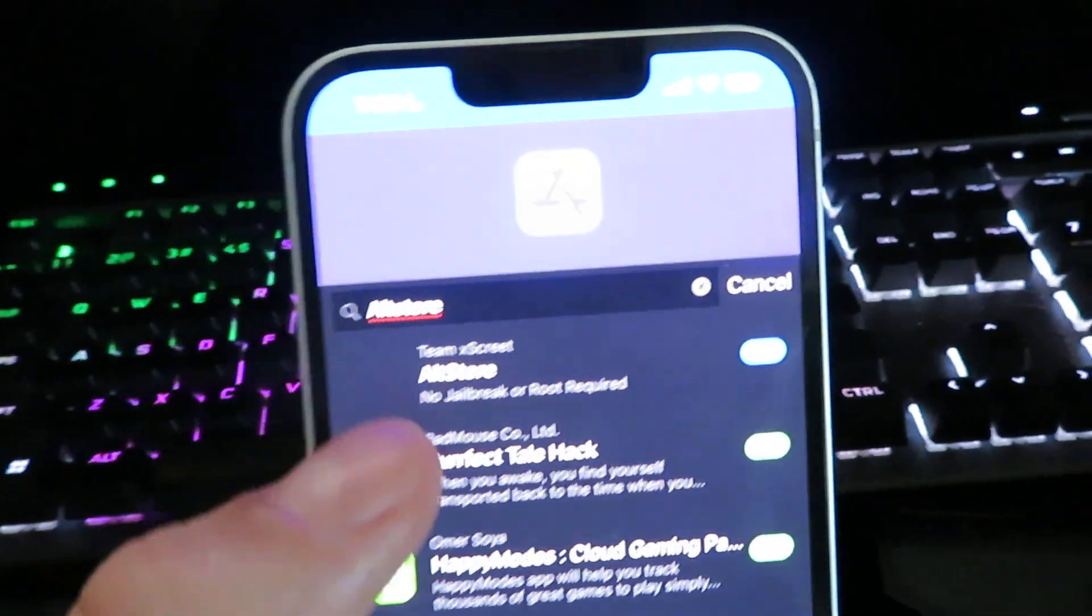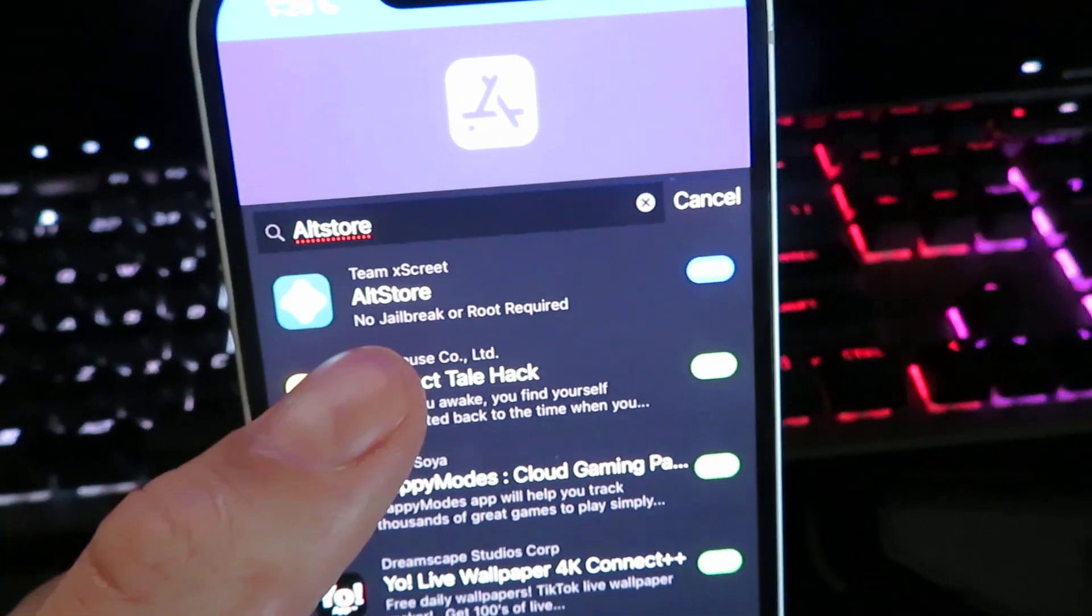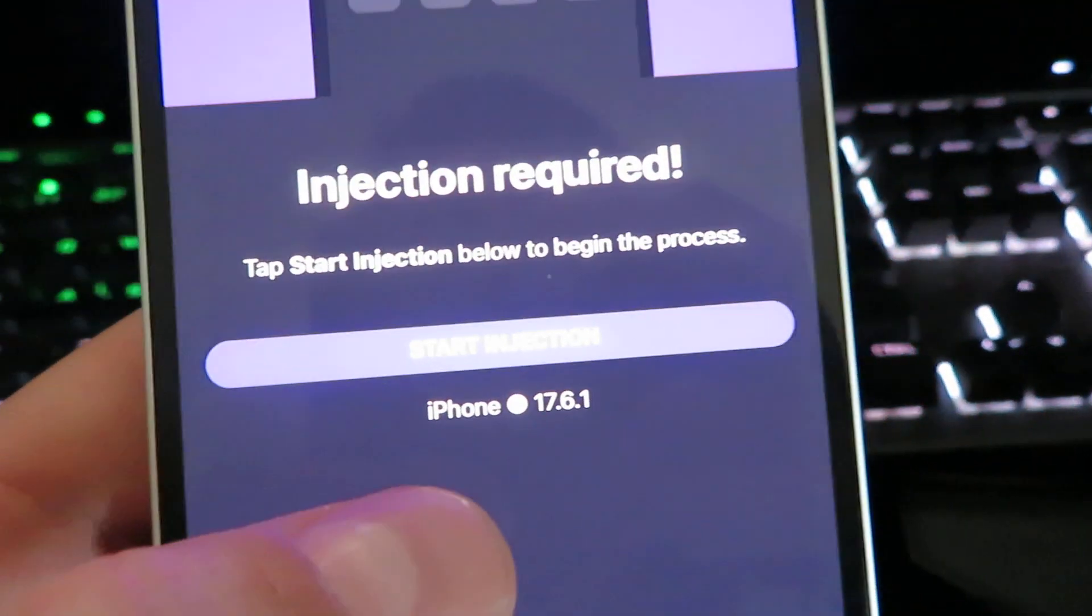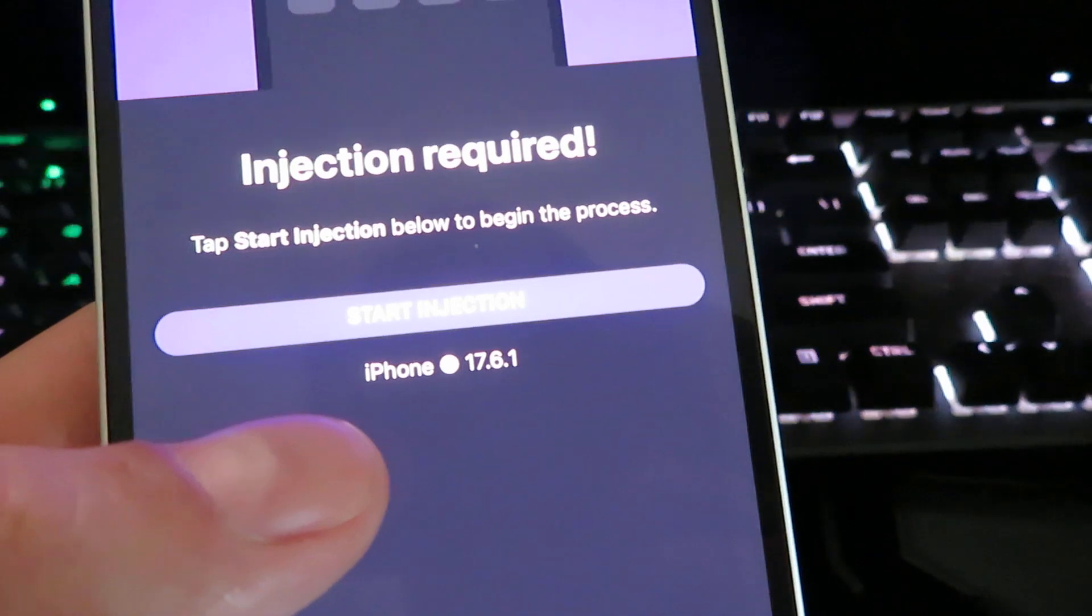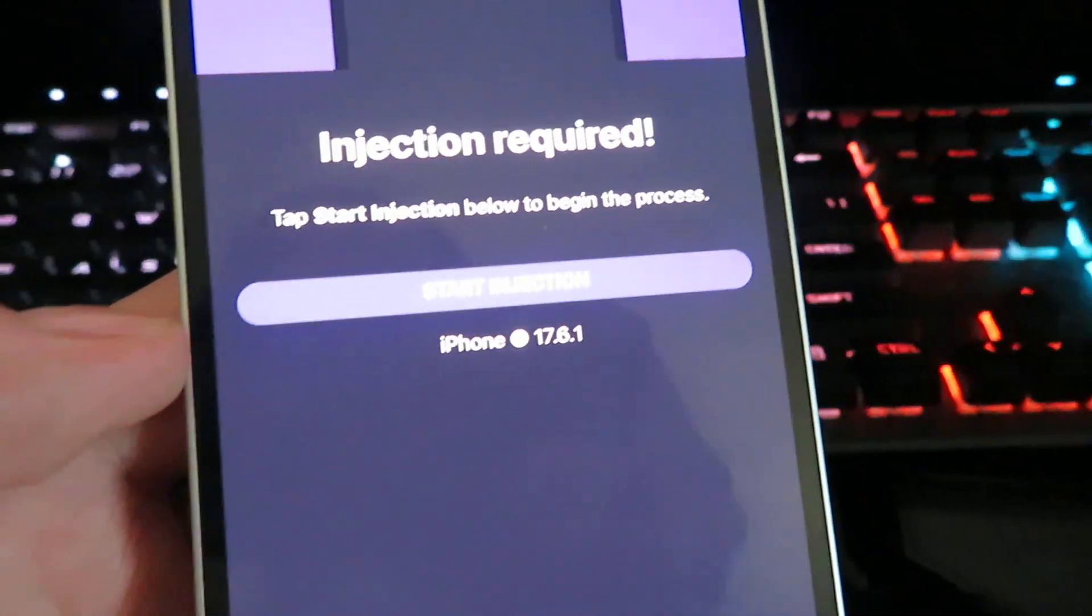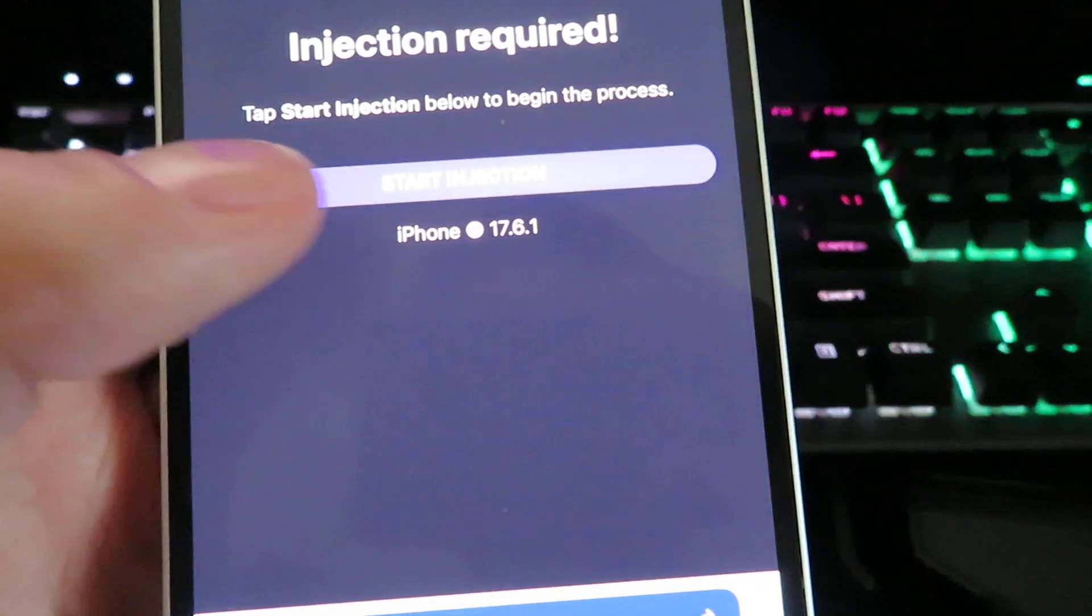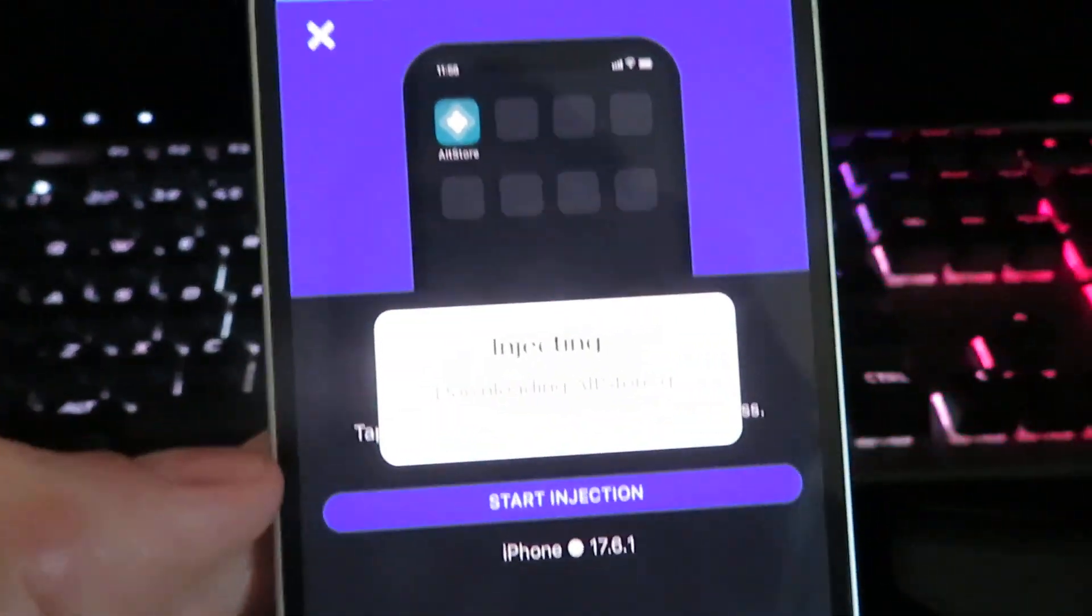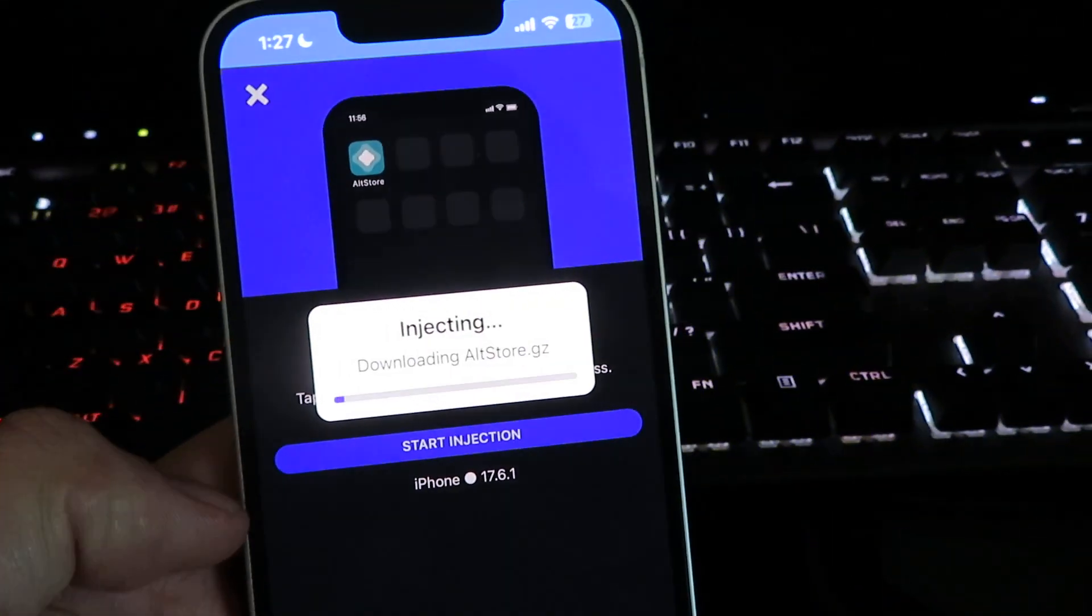So it's gonna search the site and look for AltStore. There it is. Just click on it. It's gonna let you know what device you're on. I am on an iPhone. This is what version I'm on. Everything is completely correct. So I'm gonna click start download and it will start downloading AltStore.